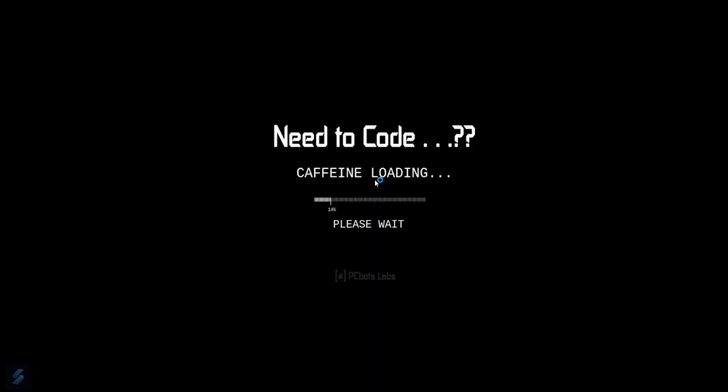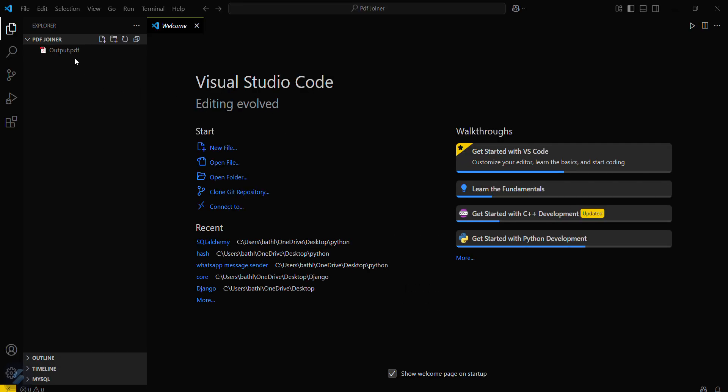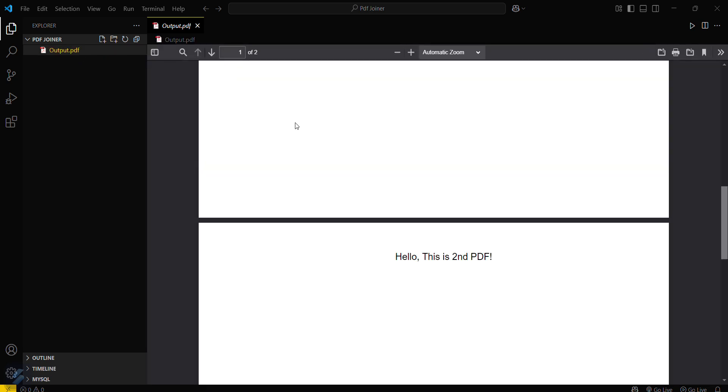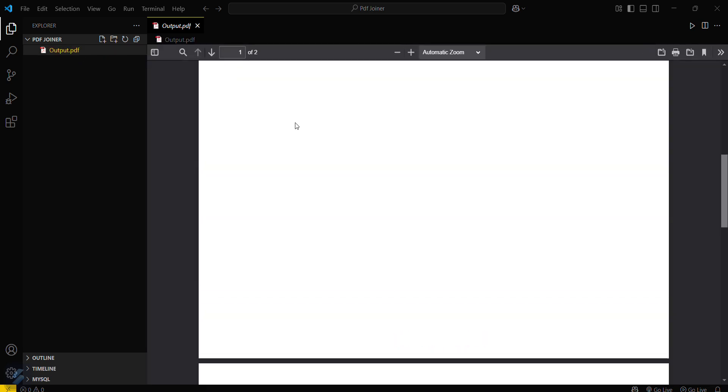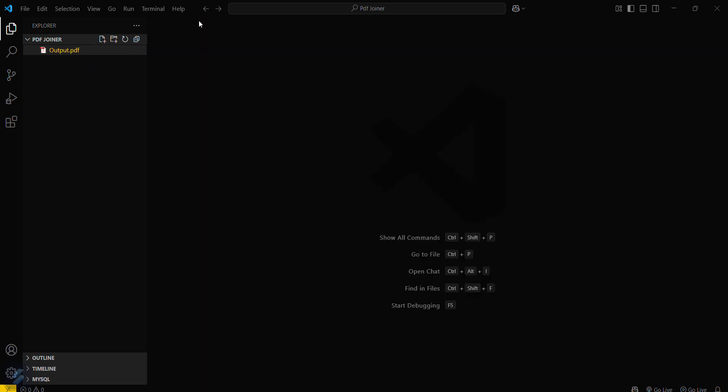I will open my desired folder. This is the folder where we have created our last PDF that is a joint PDF of two PDFs. Okay, then what we have to do is I will create a virtual environment here.